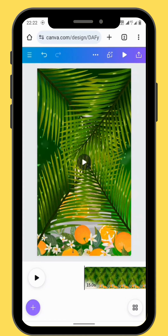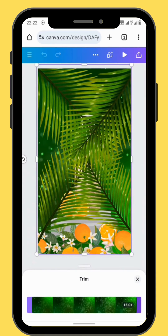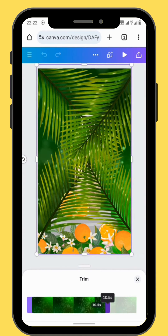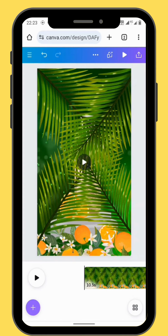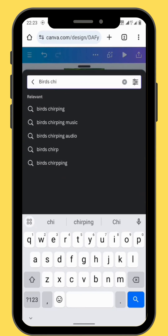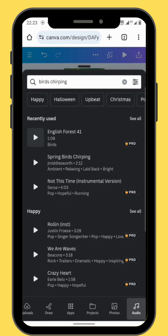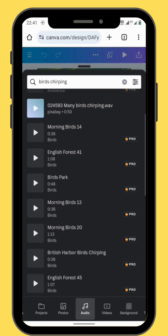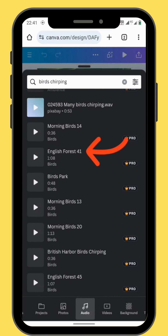We can reduce the duration to 10 seconds. Time to add our sound effects. Go to audio and in the search bar type birds chirping. Scroll down to the fifth row and choose the fifth sound effect — it's called English Forest 41. Put your sound effect onto your timeline.